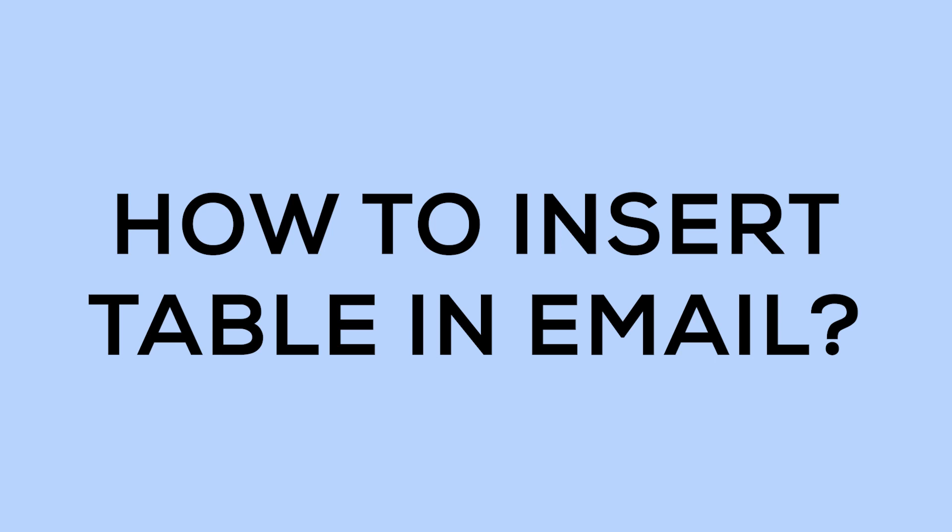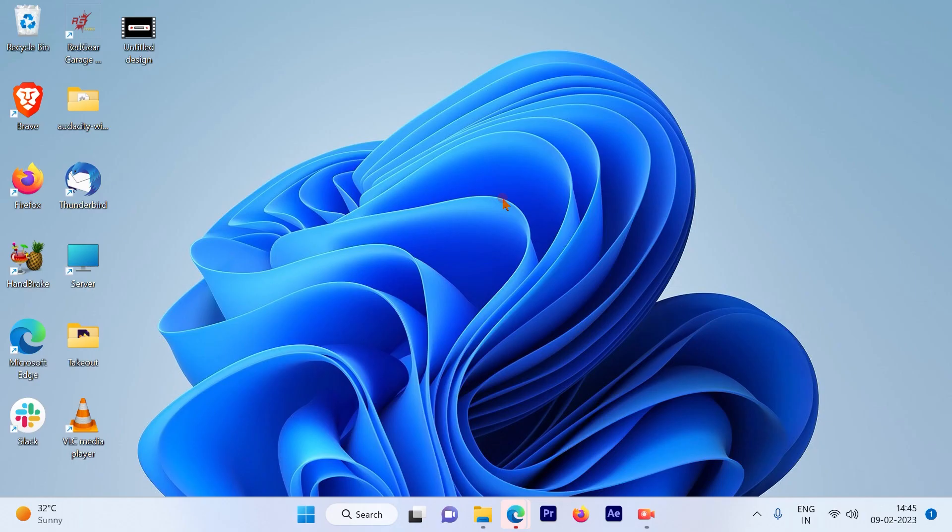How to insert a table while sending an email from your Gmail account. So let's get started.